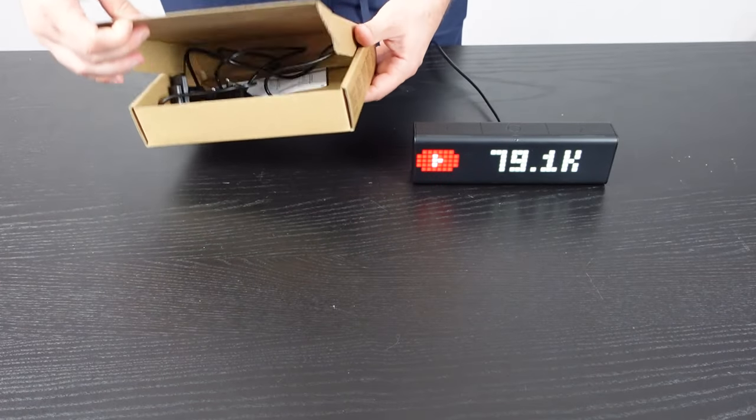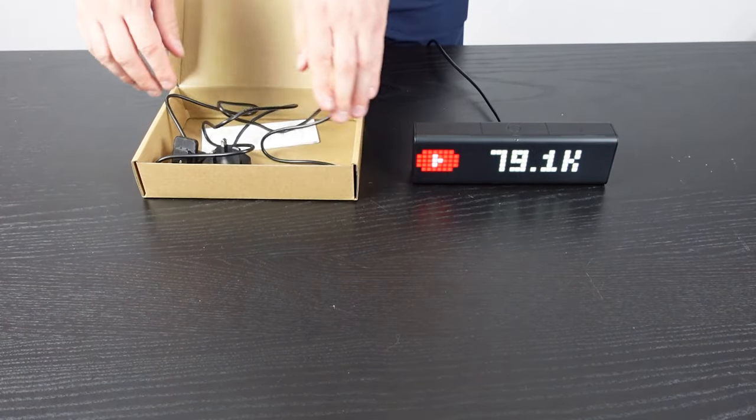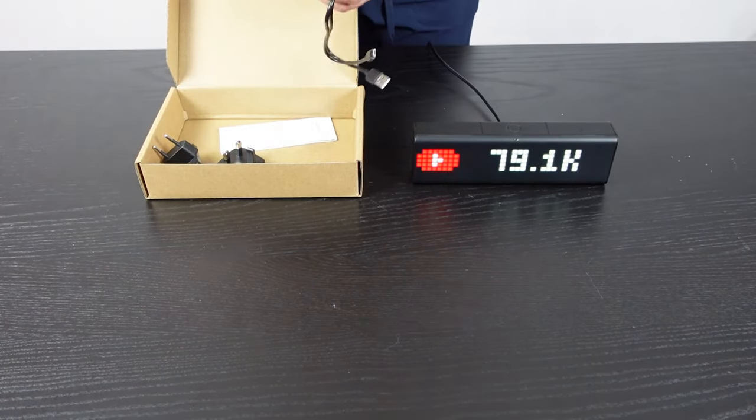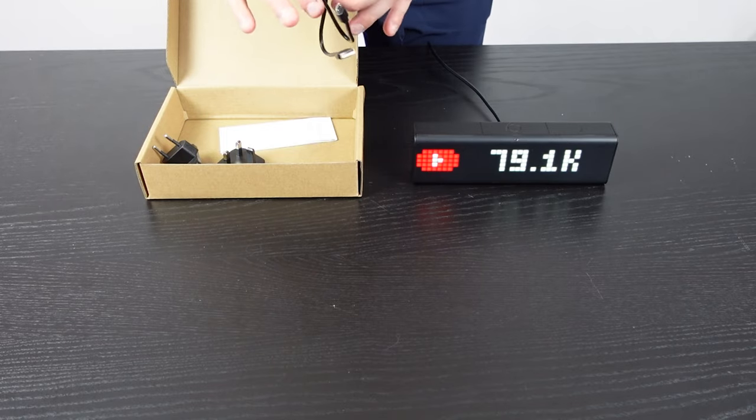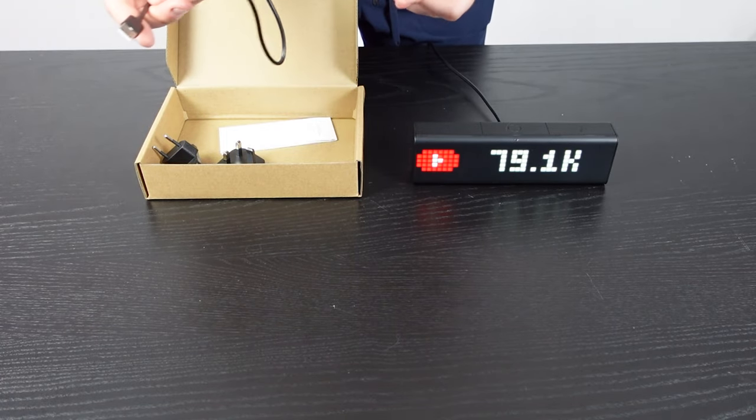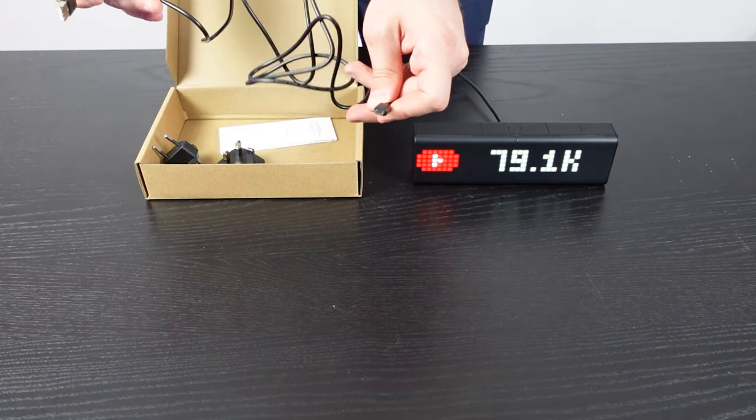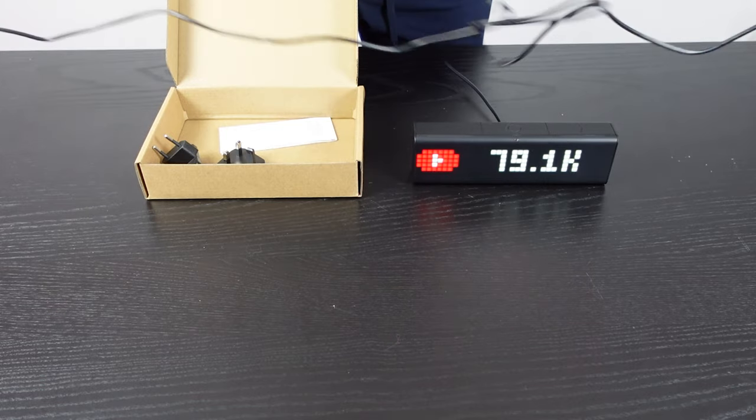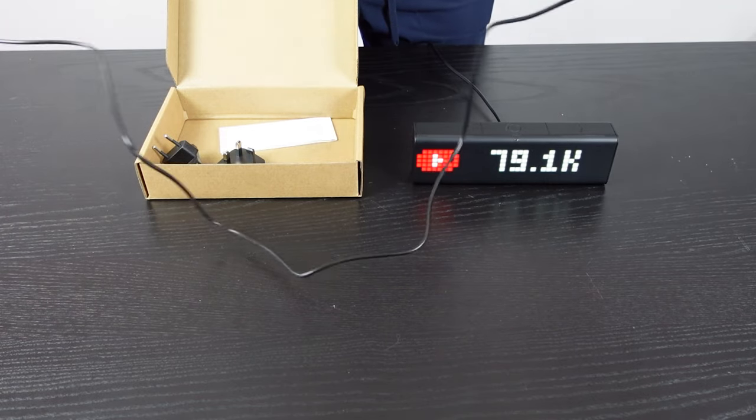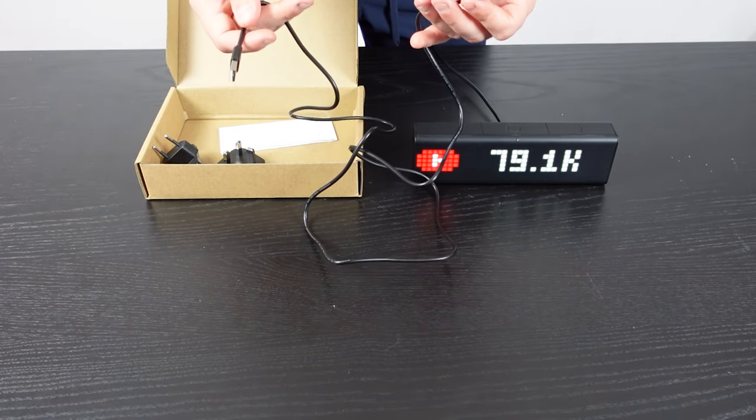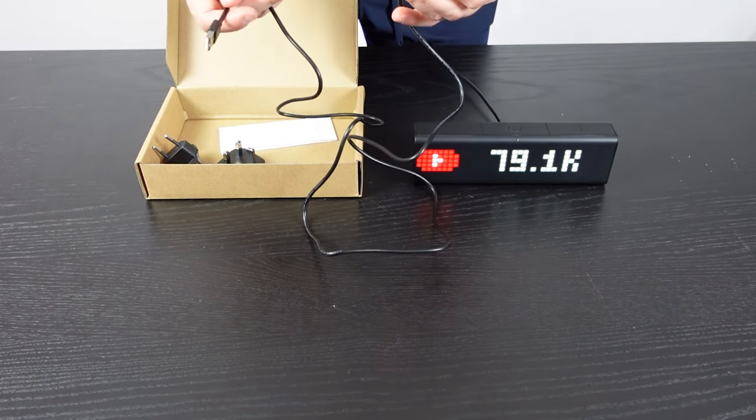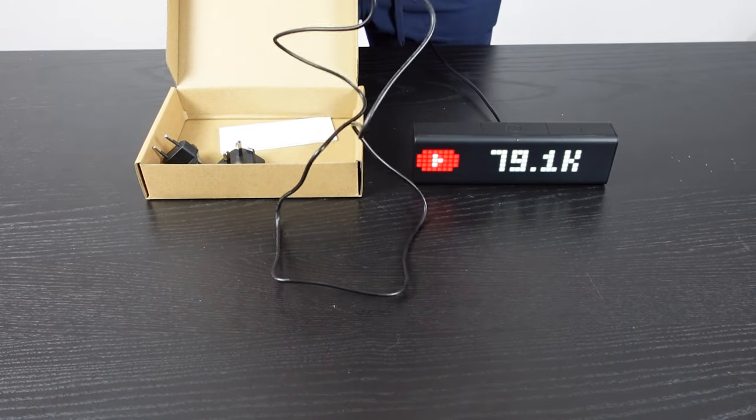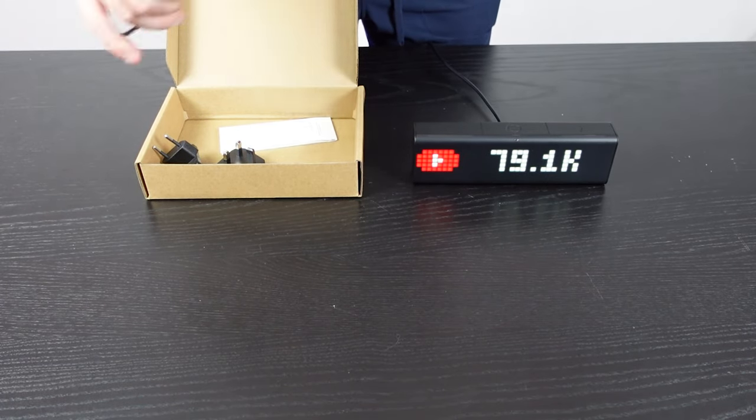Let's check out the other items that come with it. You get a power block and a USB cord with micro USB. Now my only complaint is this cord is not very long. I had to run it behind my desk, so I had to get a different one.